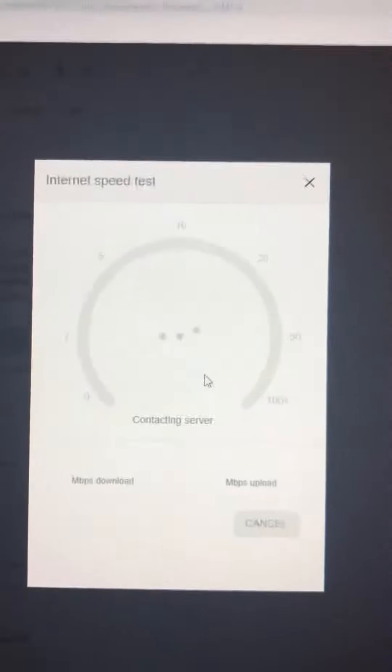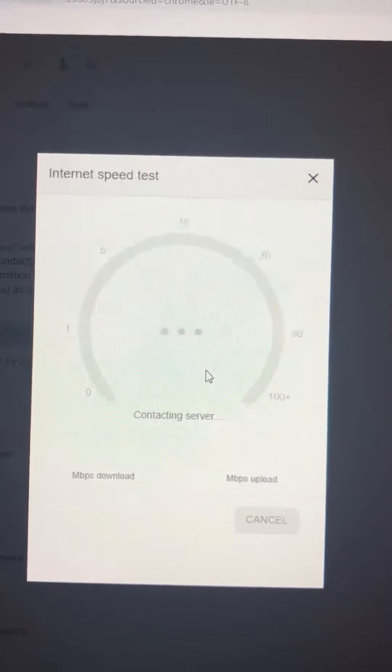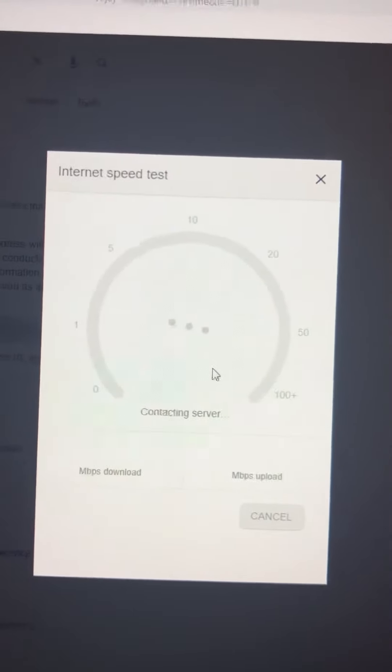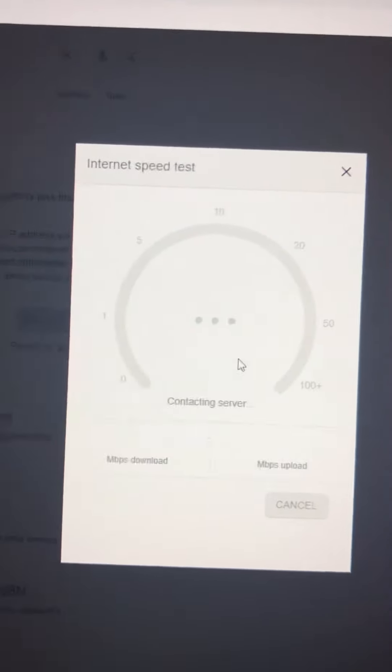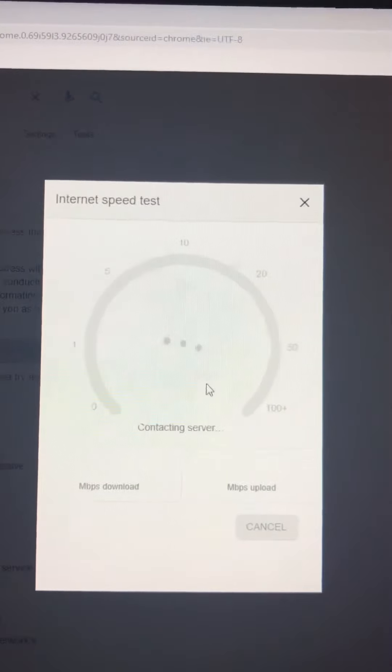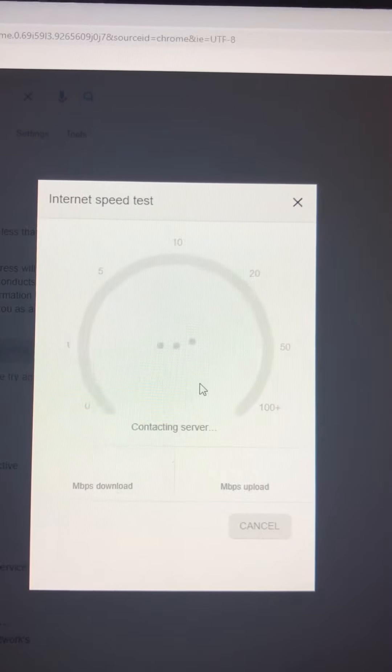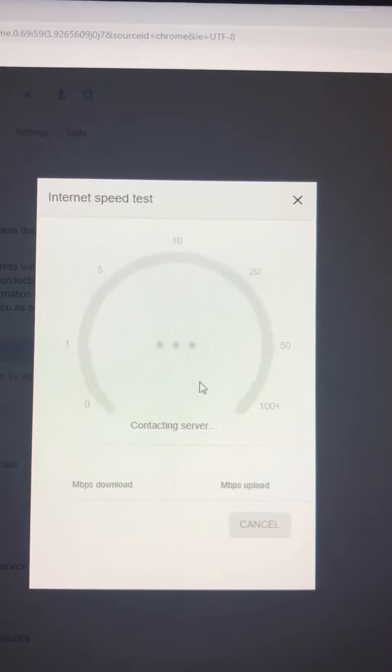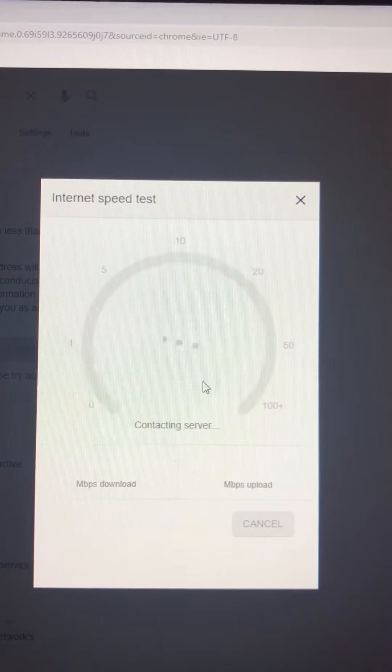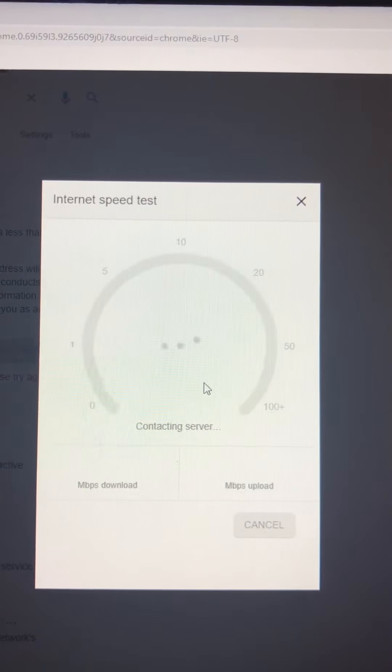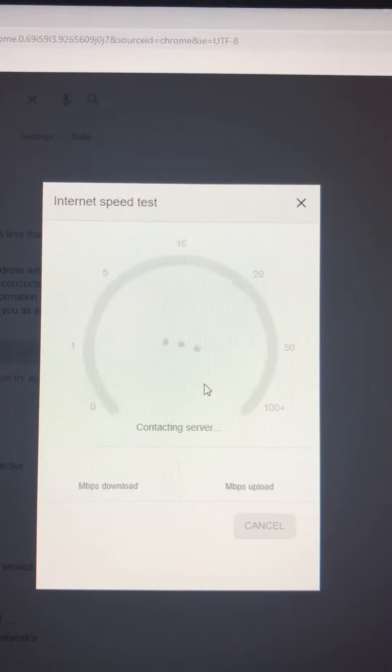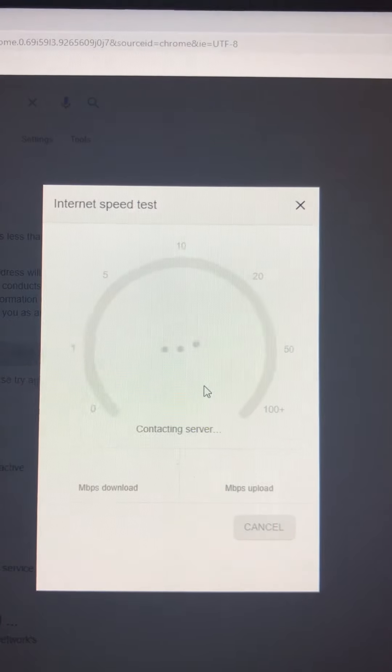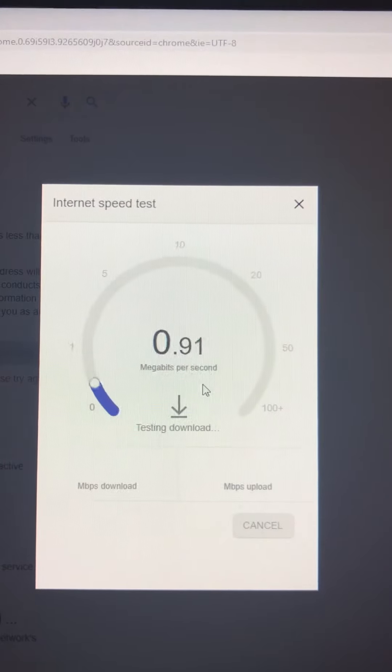I'm using Belong internet and paying $55 a month for 40 Mbps speed. I'm doing a speed test right now and this is what I'm getting. I can't even load the speed test page.